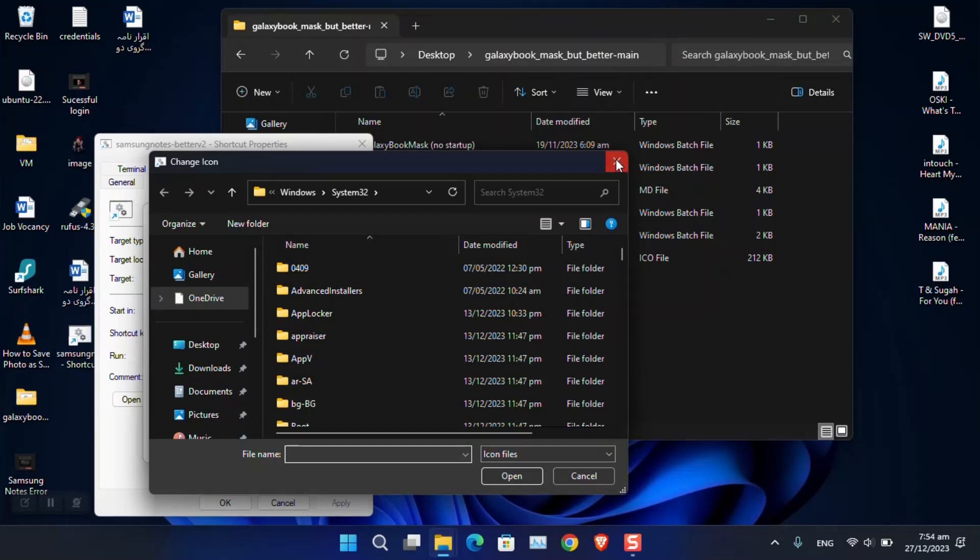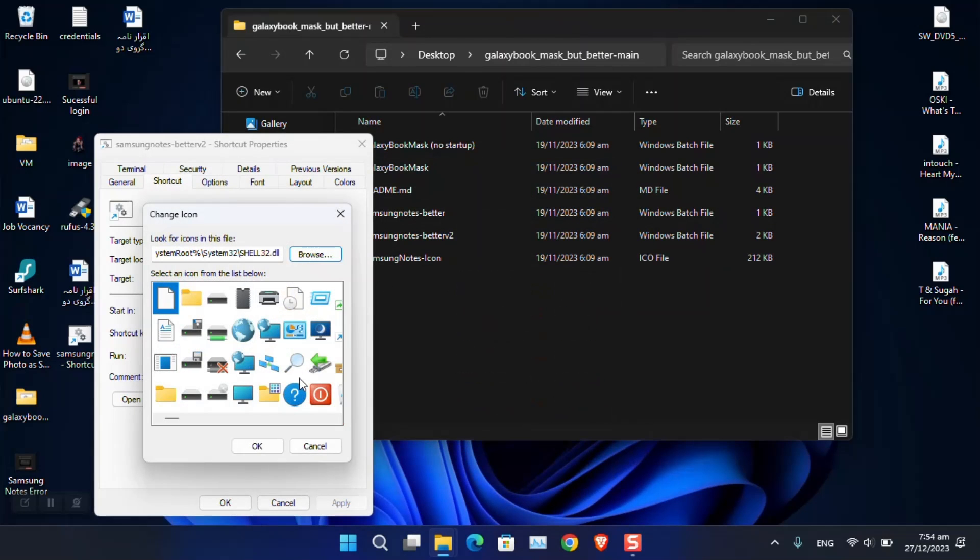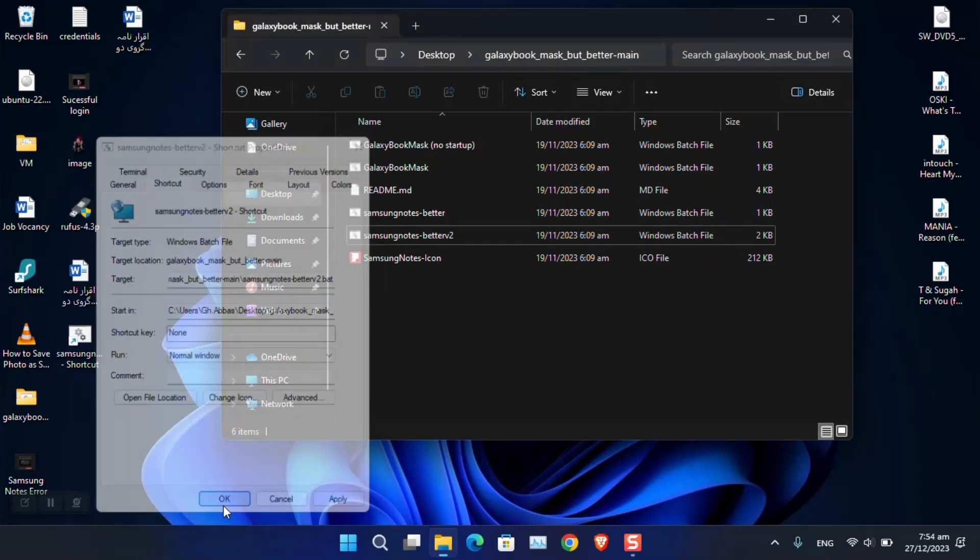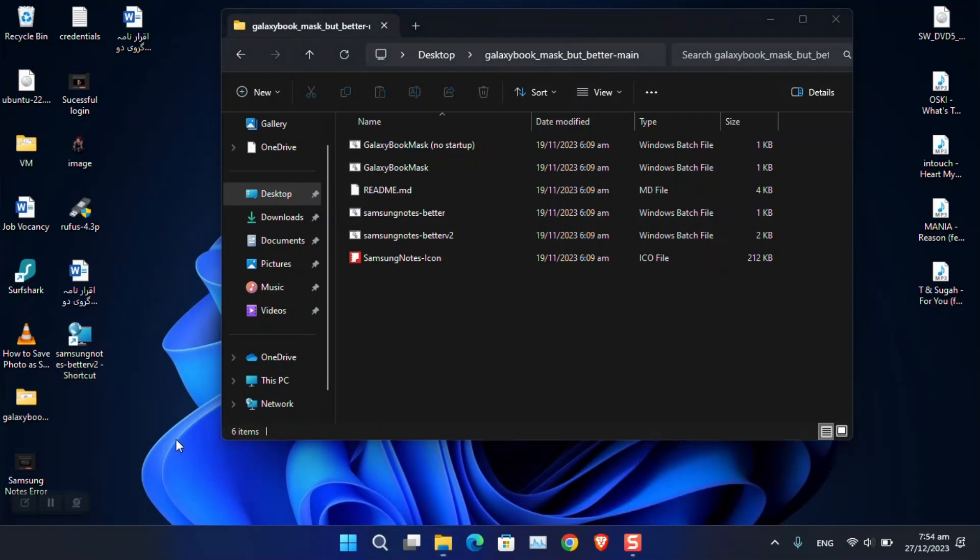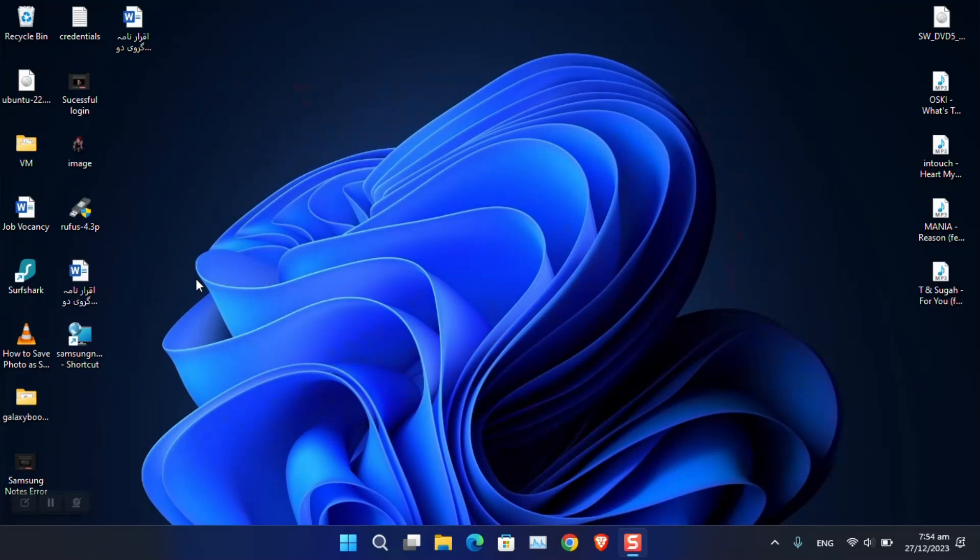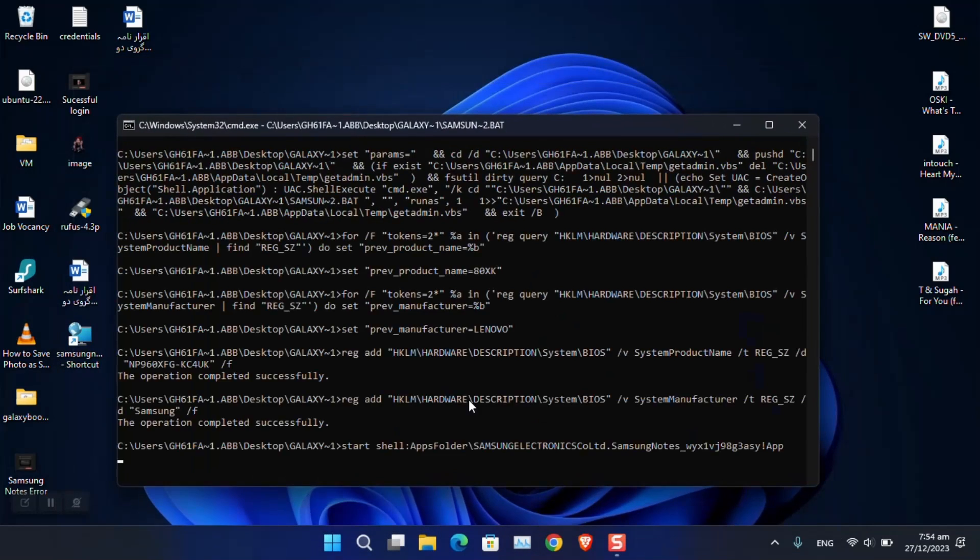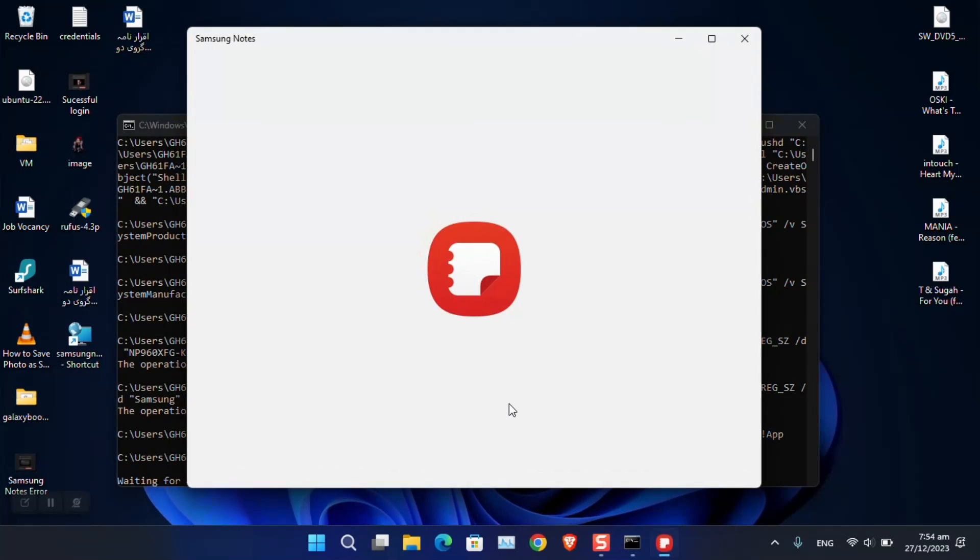For the moment, I will be selecting this one. Now click Apply, and as you can see, this is the icon. You can even rename it if you wish. Just make sure to double-click on it, and it will run and simply launch Samsung Notes.